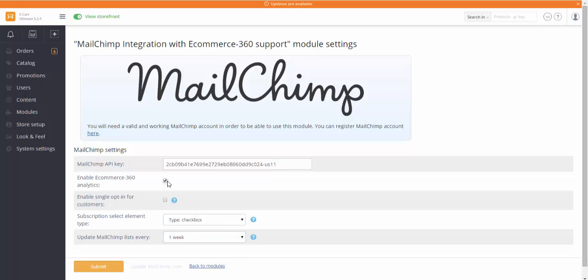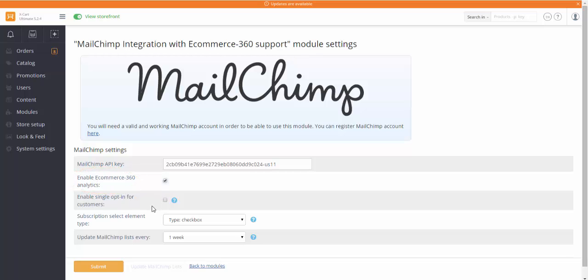Enable an efficient marketing tool – Ecommerce 360 Analytics. It will help you track visitors who came to your store website after clicking on the store link in your MailChimp campaign email.